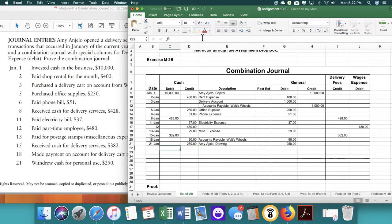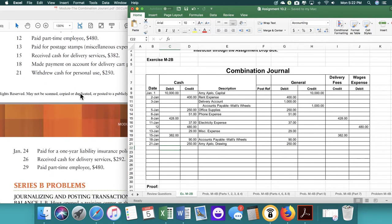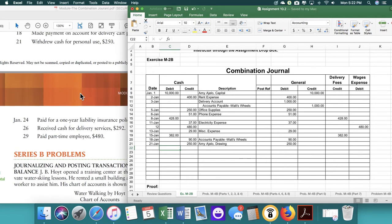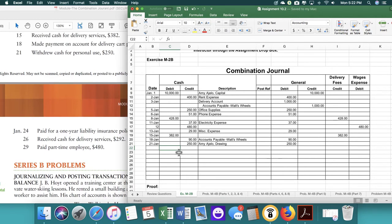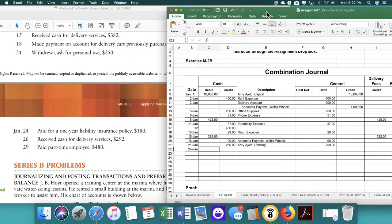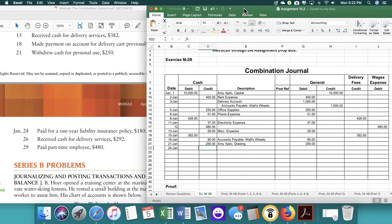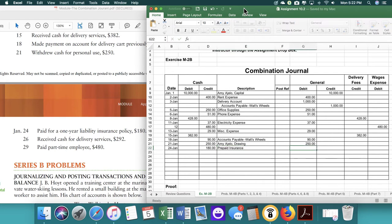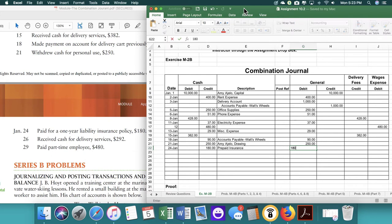So far, we are almost done. On the 24th, we paid for liability insurance policy of $180. So that's going to go to prepaid insurance. And then that is an asset. So that's going to be $180.